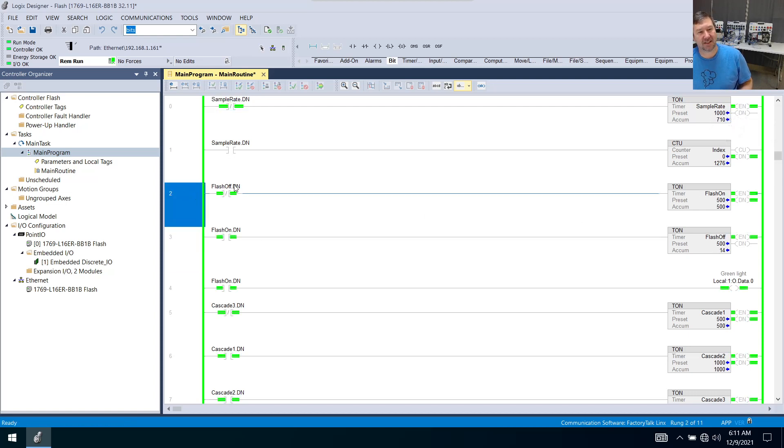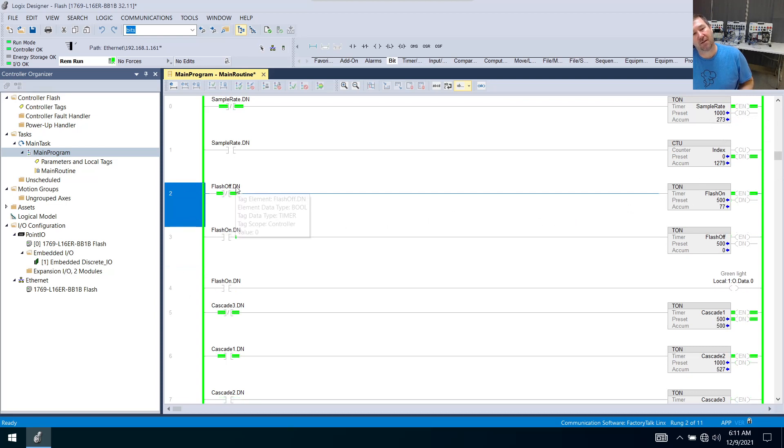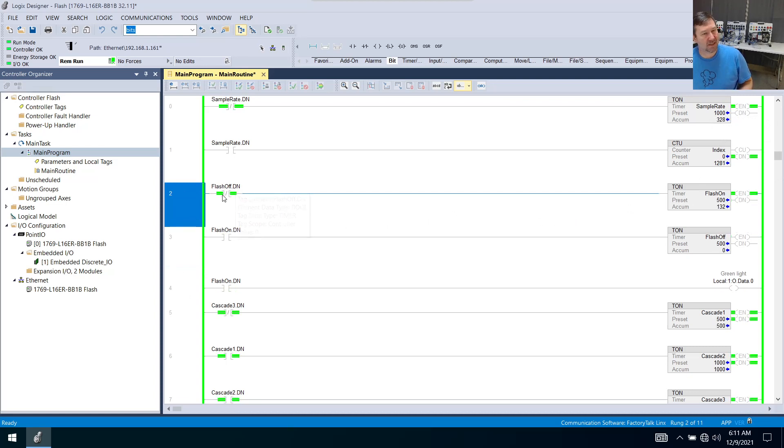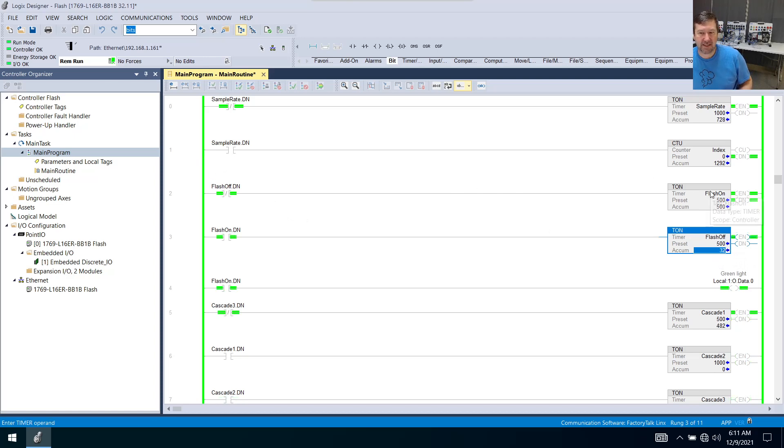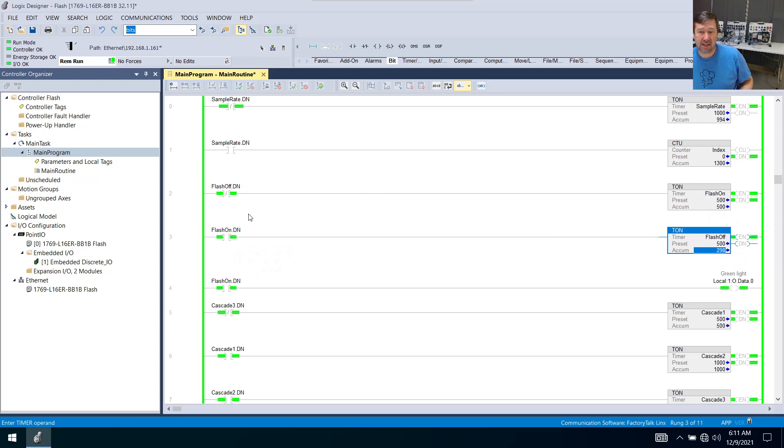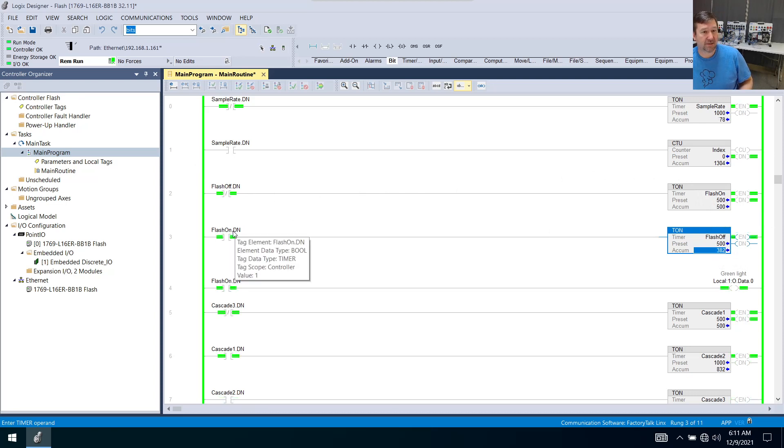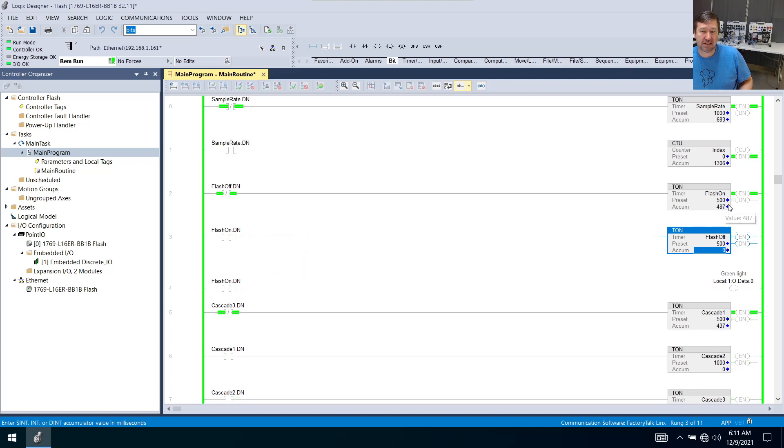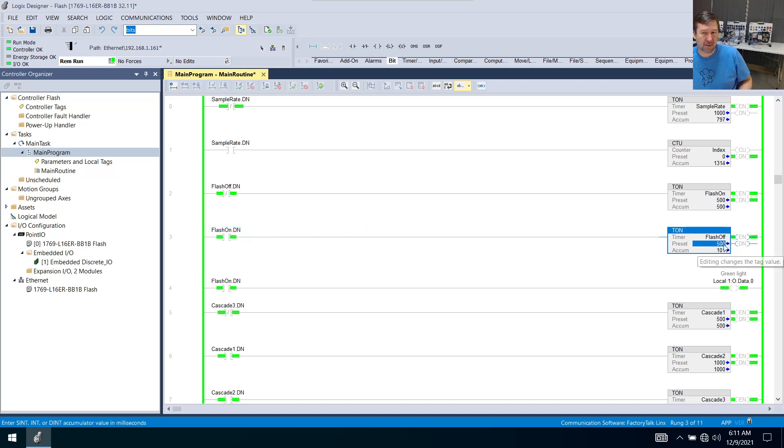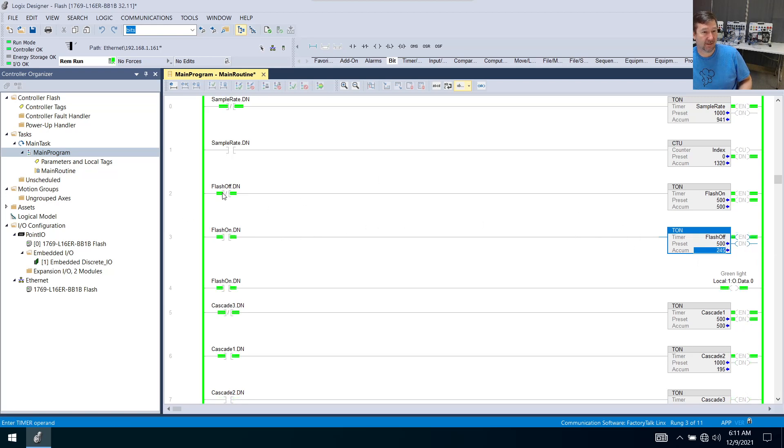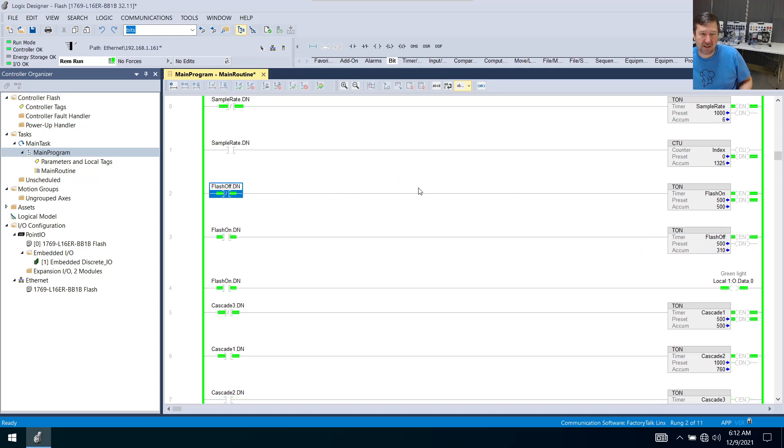So let's think about this one. We're looking for the flash off.dn to be a zero, or mainly this flash off accumulated to be less than 500. If it is, then this TON here is going to be true, our flash on TON. The next one is looking for the flash on dn bit to be a one. So that's not going to happen until this thing times up to a half a second. And this will be true. And then it's going to start timing this flash off. Now once this hits 500, it's going to make the done bit a one. This is looking for a zero, that's going to go false. So the moment that goes false,